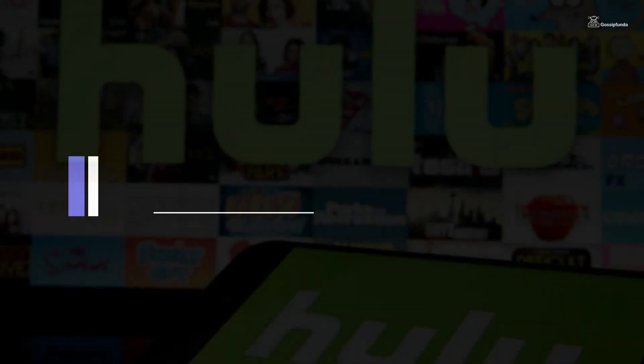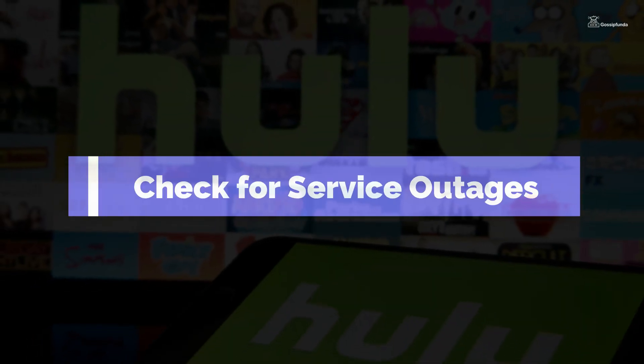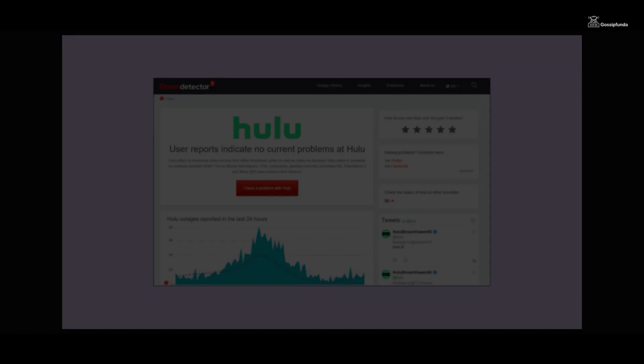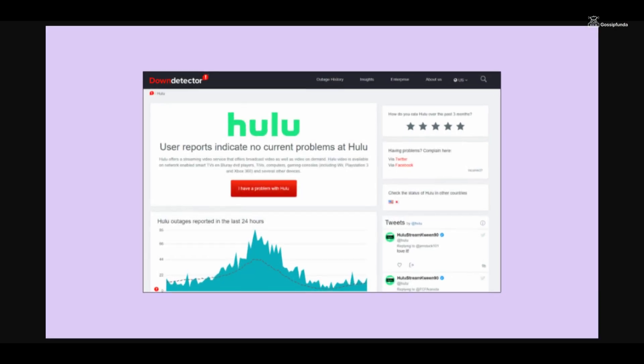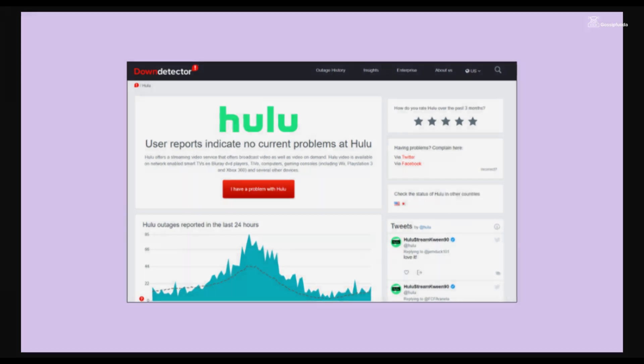Occasionally, Hulu may experience service outages or maintenance periods. Visit Hulu's official website or social media channels to check if there are any reported outages in your area.